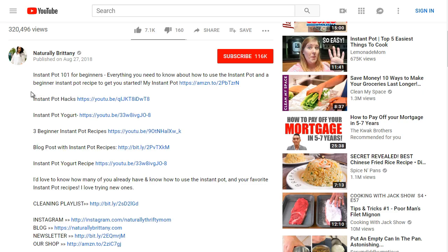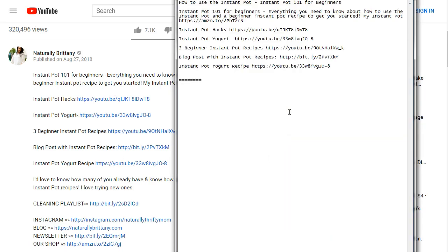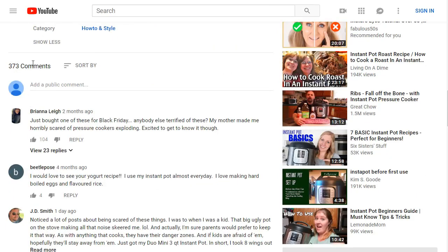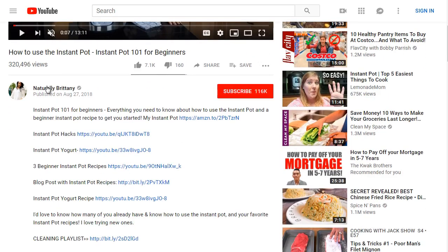What she's doing is a method called siloing — essentially telling YouTube: I have this video on Instant Pot, plus Instant Pot hacks, yogurt, recipes, and other recipes. When it comes to YouTube, they're looking for engagement — comments are good, likes are good, and even dislikes signal engagement to YouTube, even though they're bad from a human standpoint.